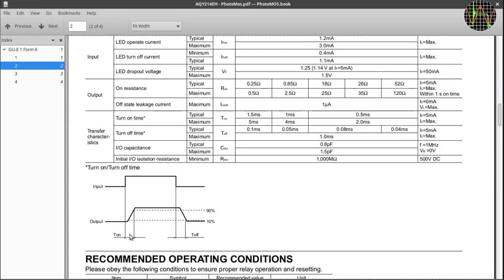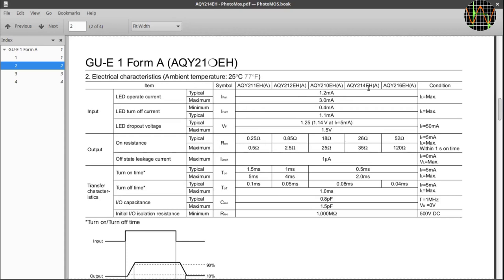A closer look in the table here for the 214 variant shows the T on time to be typical 0.5ms while the T off time is 0.08ms, around an order of magnitude faster. This is very good news because in our H-bridge it means the switches will have guaranteed turned off before the opposite ones can turn on.